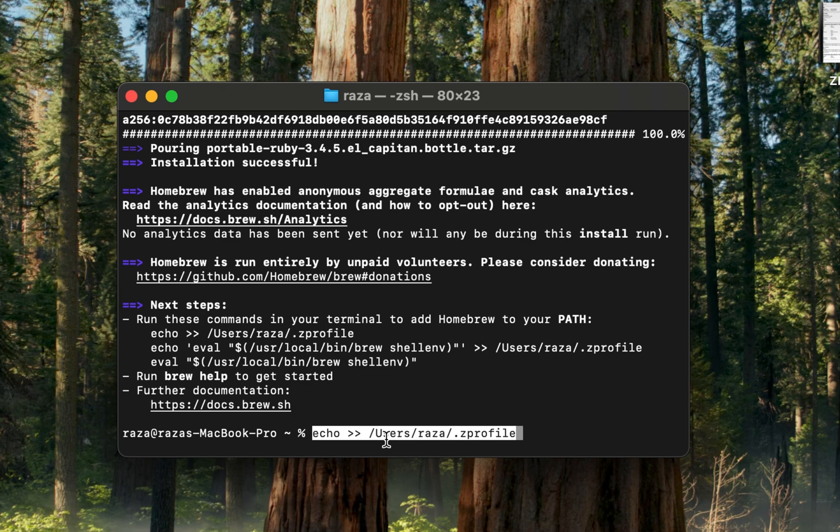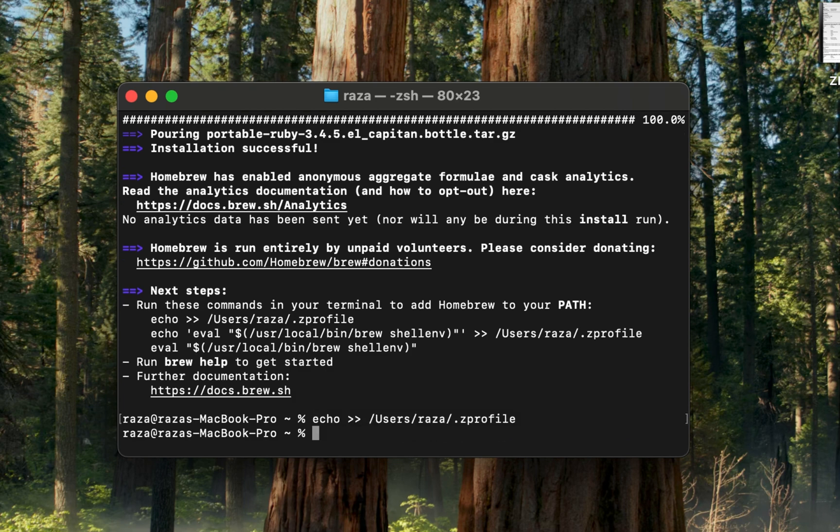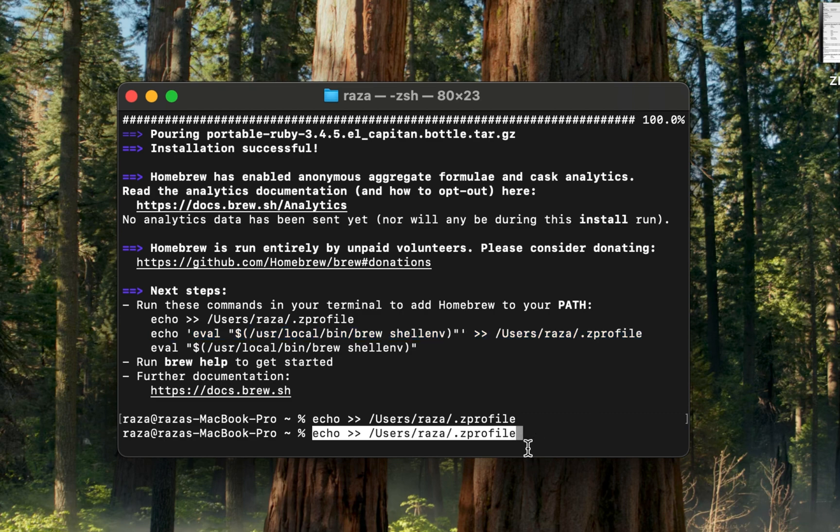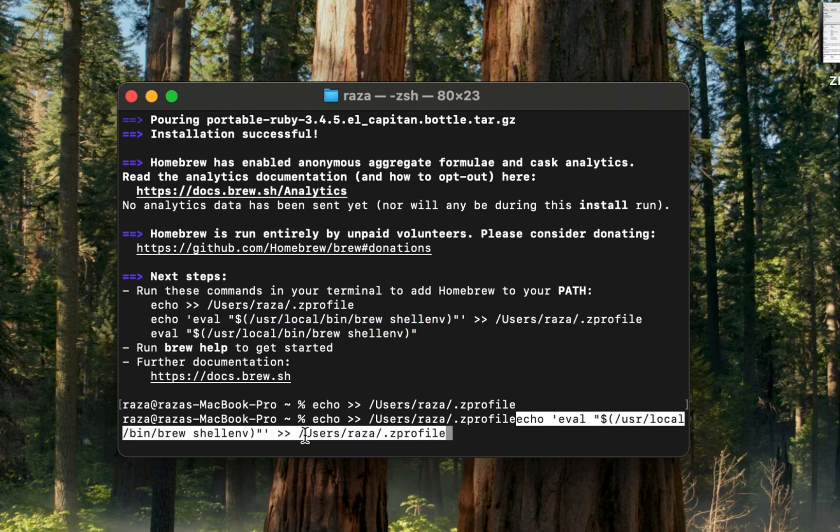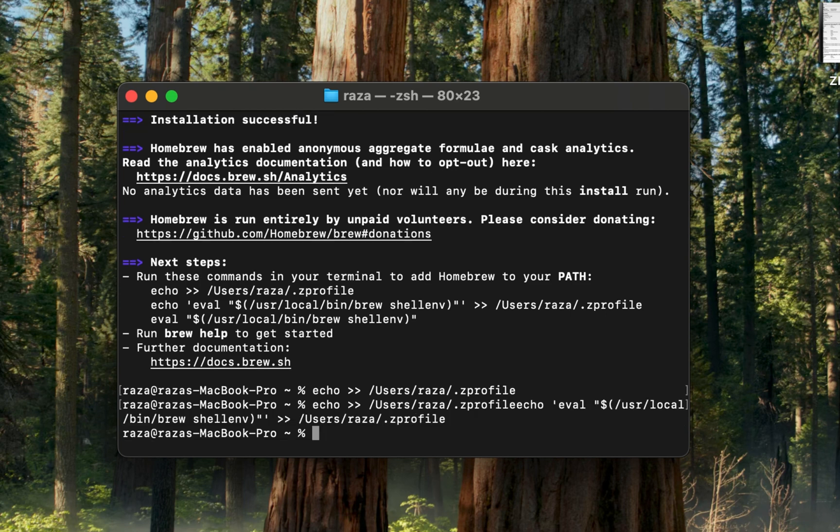Press Enter, then copy the next line and paste it. Press Enter again to continue with the setup.